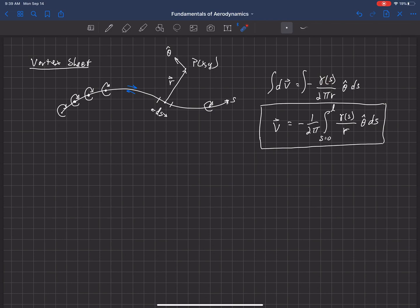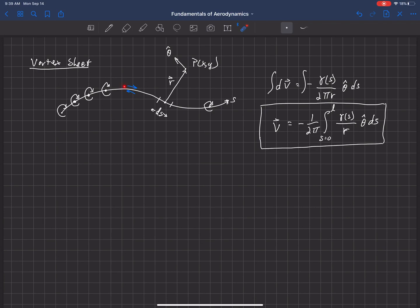And if you look at the normal velocity, there's actually no difference in normal velocity as you move across that sheet. Or I should say the normal velocity is continuous as you move across that sheet. So, just above and just below in the limit as those approach the location of that sheet, those will be equivalent.